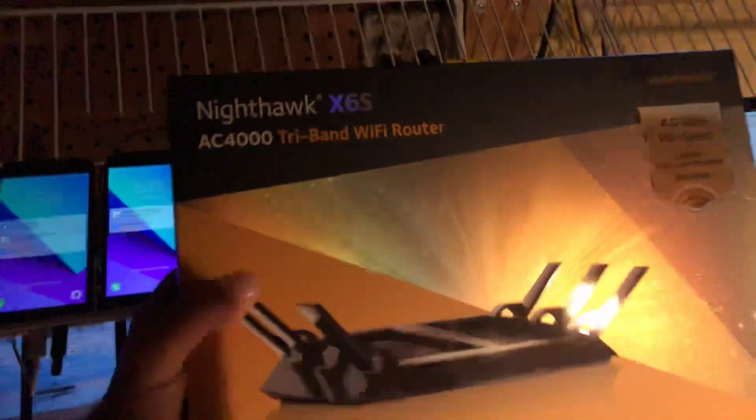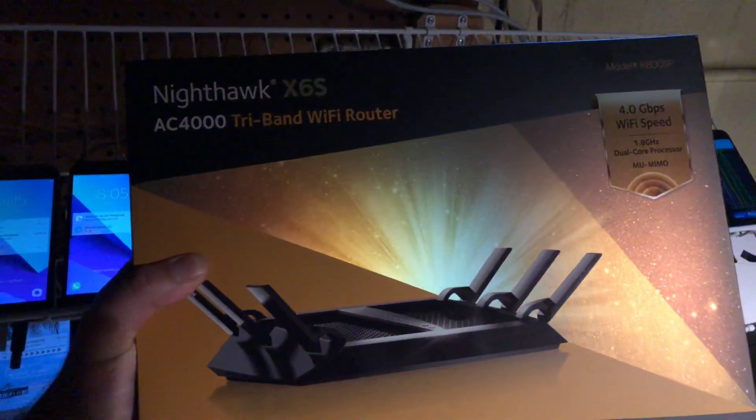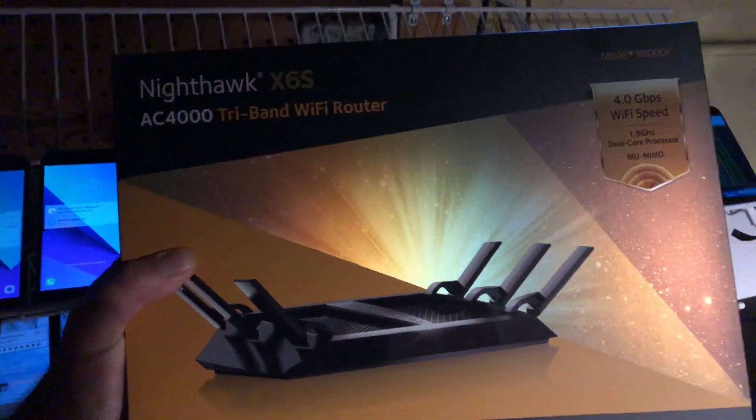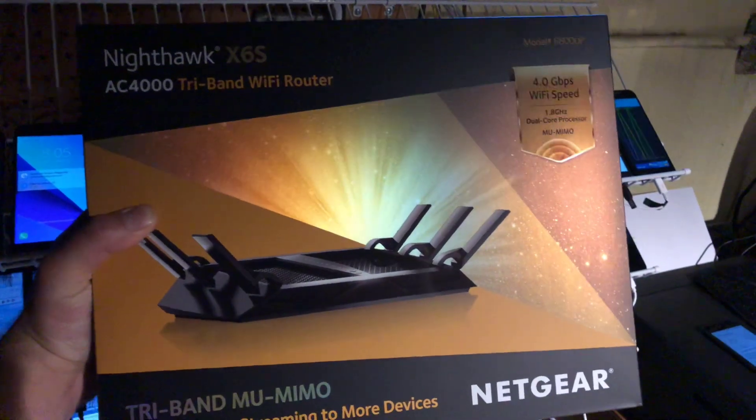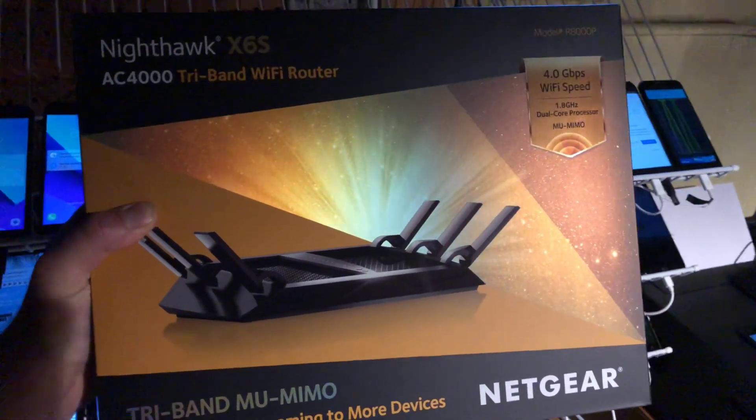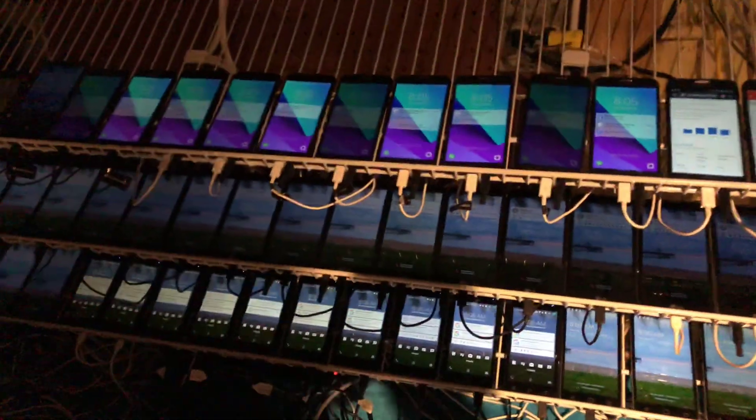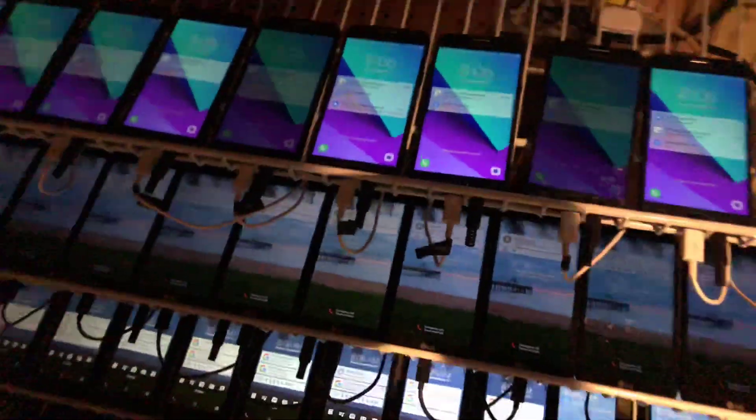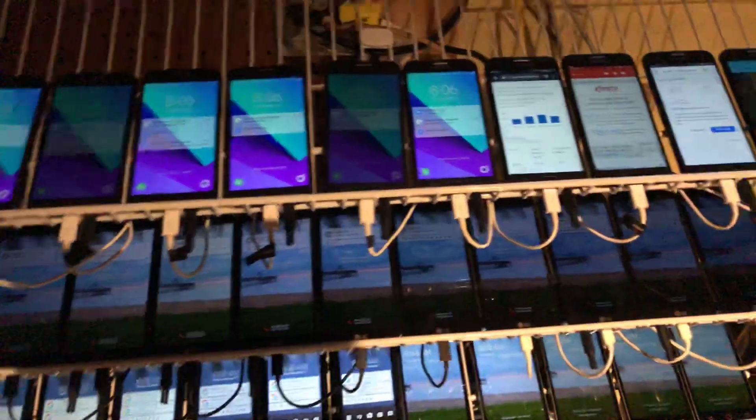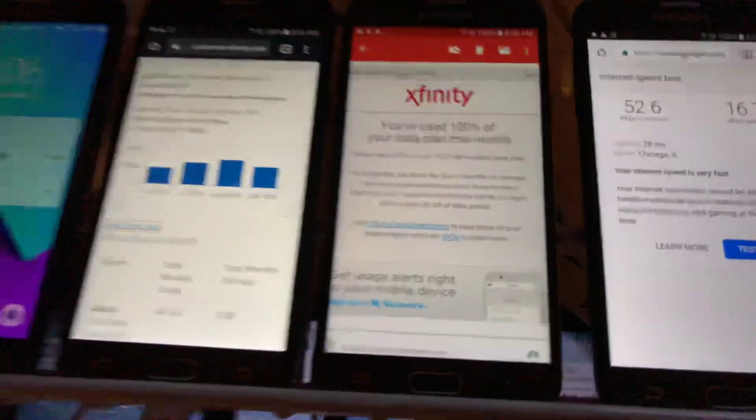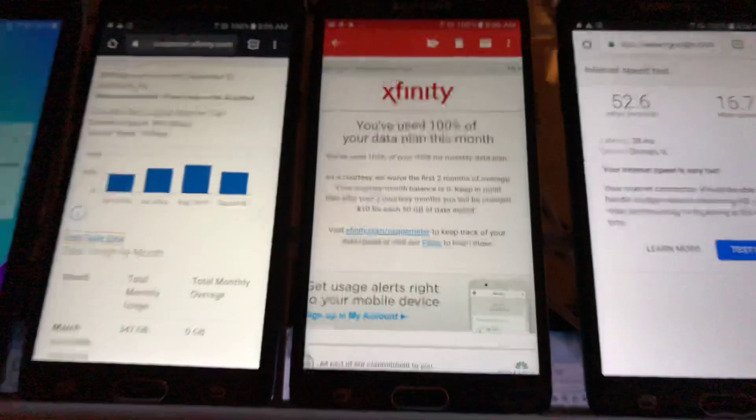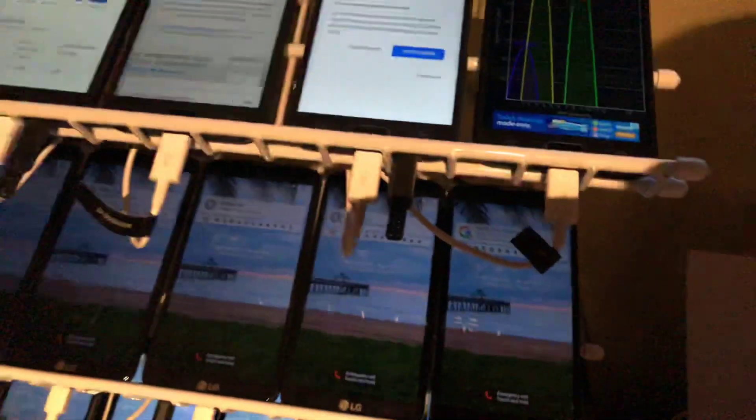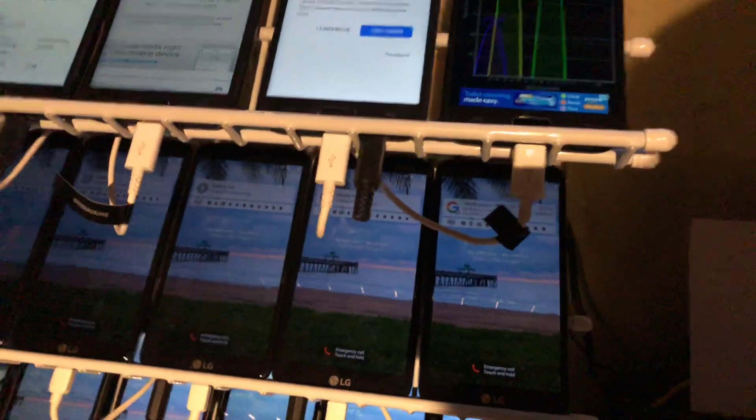I got the box over here, Nighthawk X6S AC 4000. Pretty badass router, but I need that because I got so many devices. Now data, how much data are you going to use? When I first started phone farming...